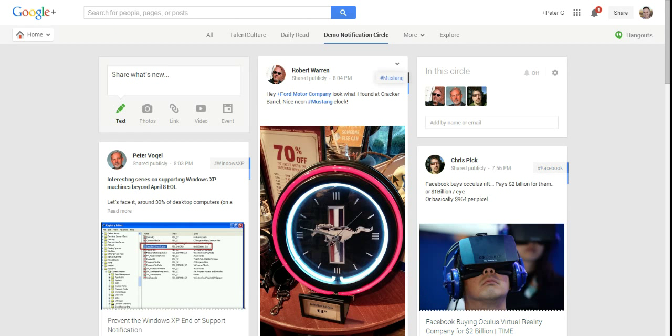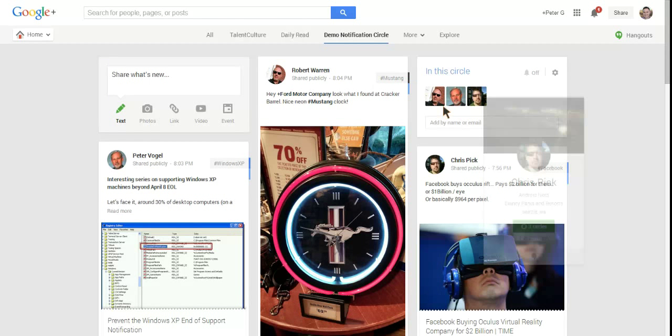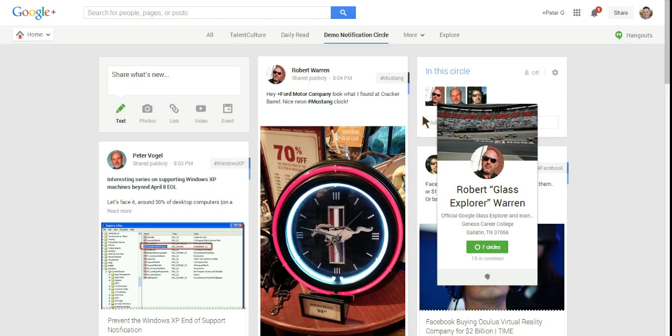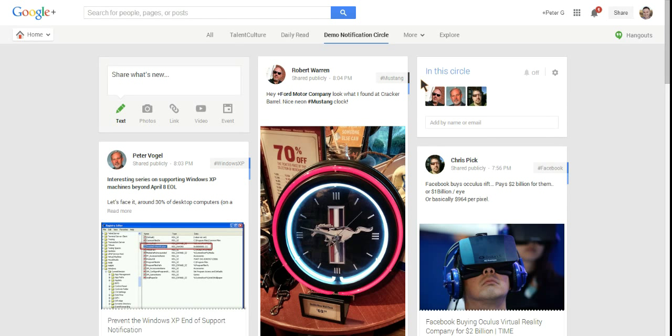If you remember, these are the three guys that we included: Peter Vogel, Robert Warren, and Chris Pick. We'll see all their photos there, and we'll see that they're included in the circle. This is the tile card that you're going to see any time you're viewing the stream for any of your particular circles.